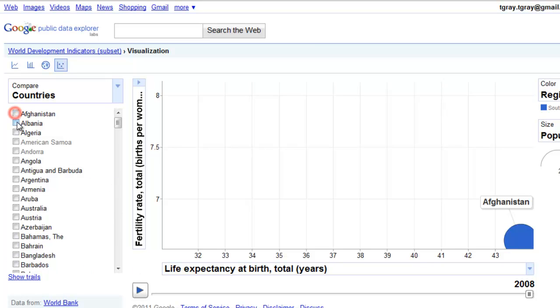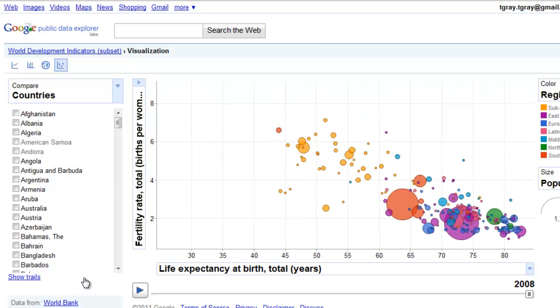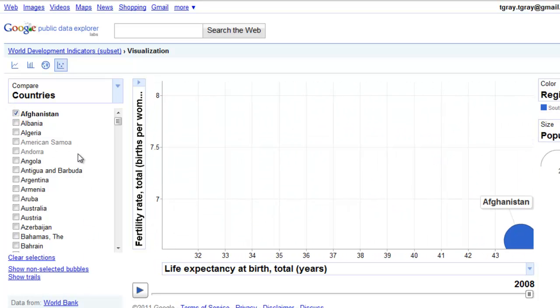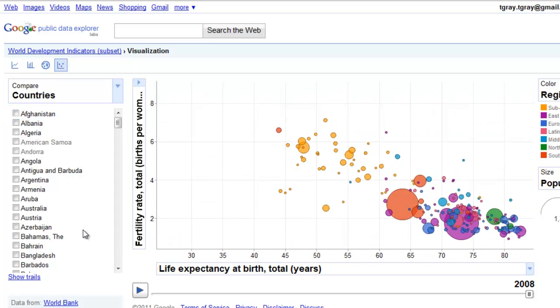We can clear Afghanistan and see all of our bubbles once again, then check Afghanistan to see it alone. Just like that — real simple.